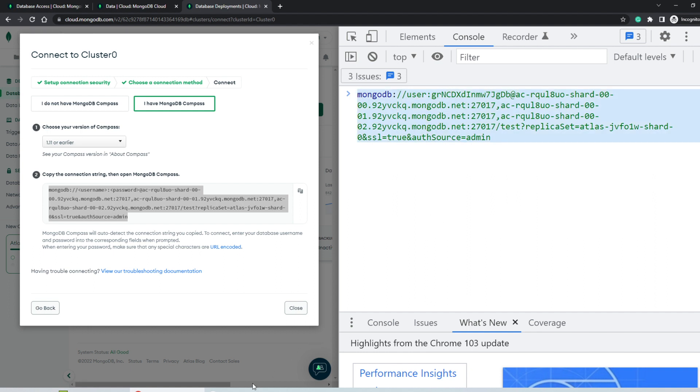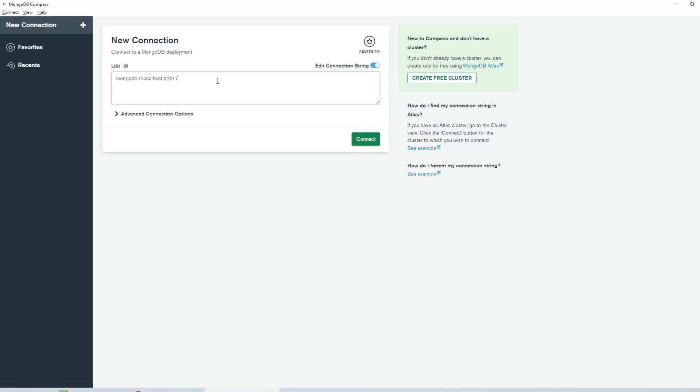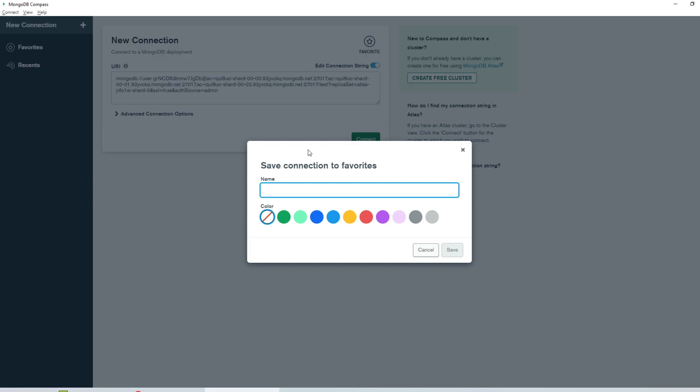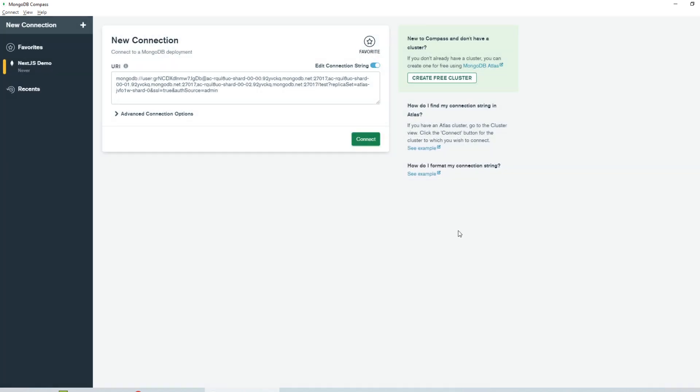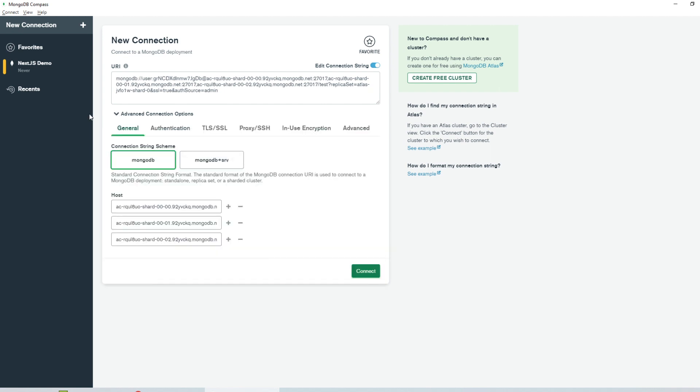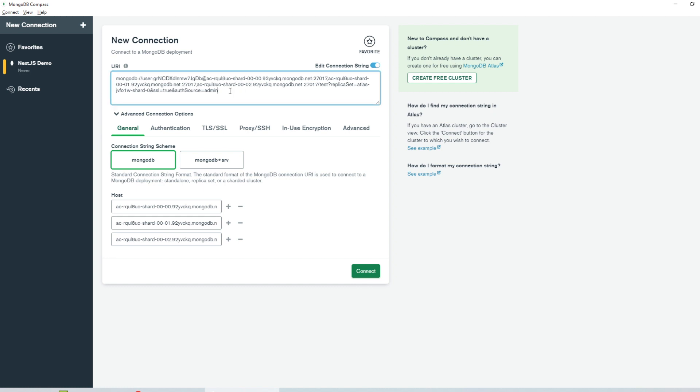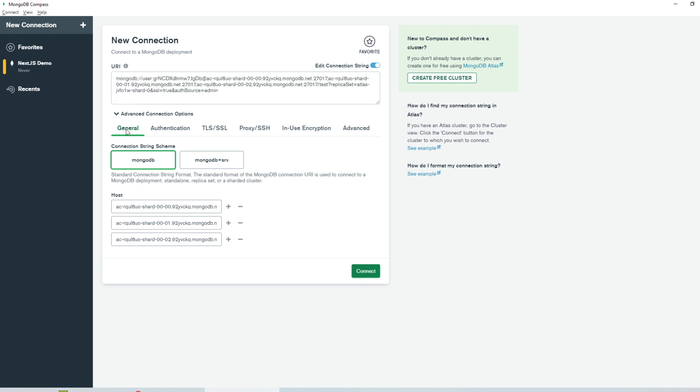So I'll just copy this string here, paste it into the new connection. I'll name this connection something. I'll call it next.js demo. I'll give it some color, save it. And if you open the advanced connection option, you'll just see the various details that were a part of the string.